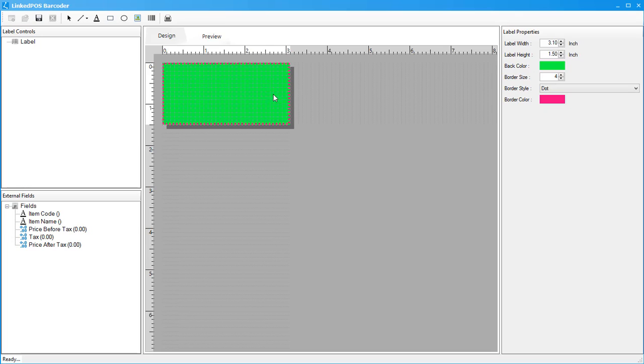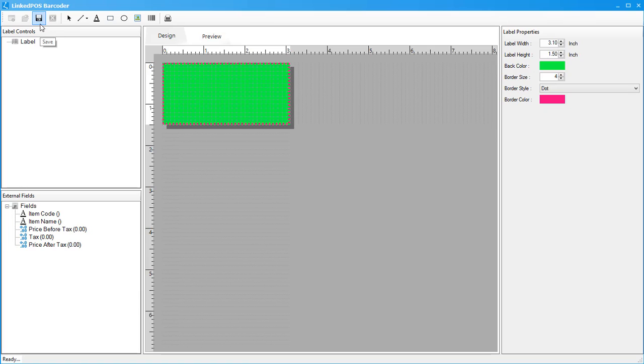Moving on to the main toolbar, this toolbar can be used to place static components onto your label. This means that they will not be dynamically changed. We'll talk more about this when we get to the external fields section. The save button can be used to save any work you're doing. It will be saved directly into LinkedPoS.